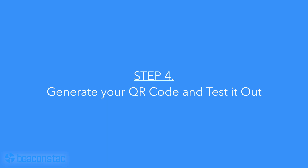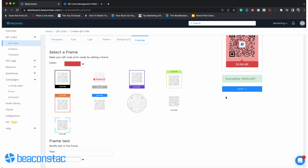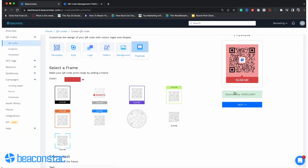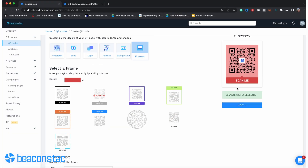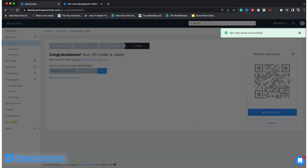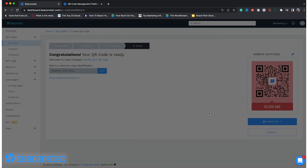Step 4: Generate your QR code and test it out. Once you're done customizing, test out your QR codes to see how well users can scan them. If everything seems alright, hit Download. Your QR codes are now ready to rock.